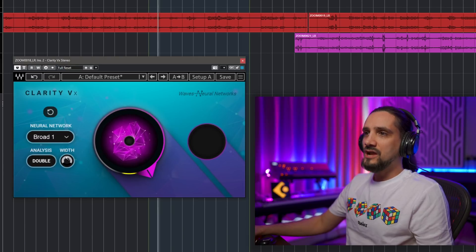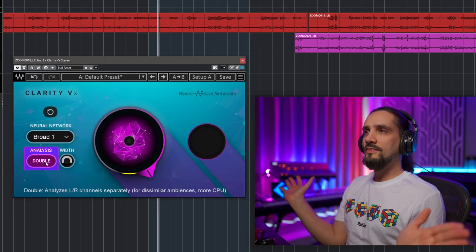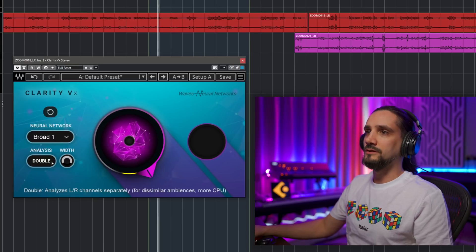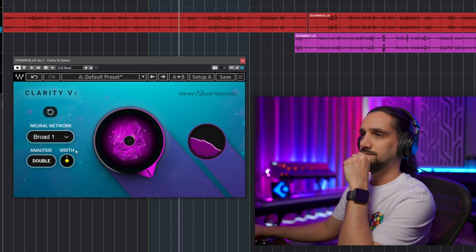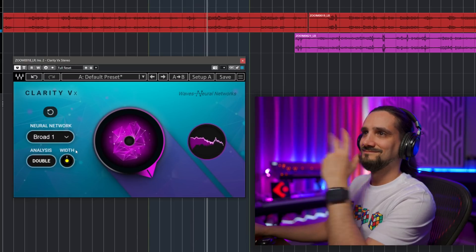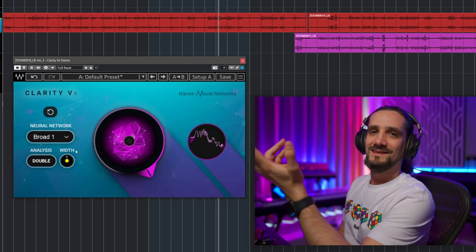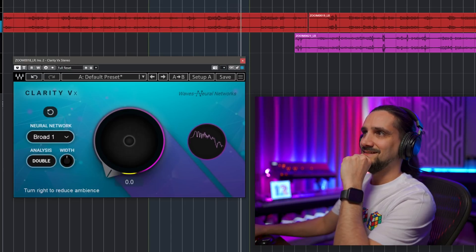Here's a technique I've developed with this plugin: when I have a voiceover or a vocal that I want centered, I do my analysis in double mode and then reduce the width to make the recording mono. It ends up sounding like I recorded it in a quiet room.